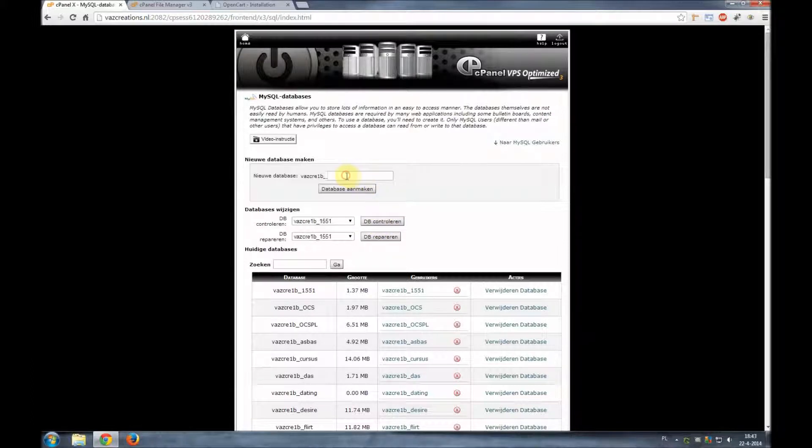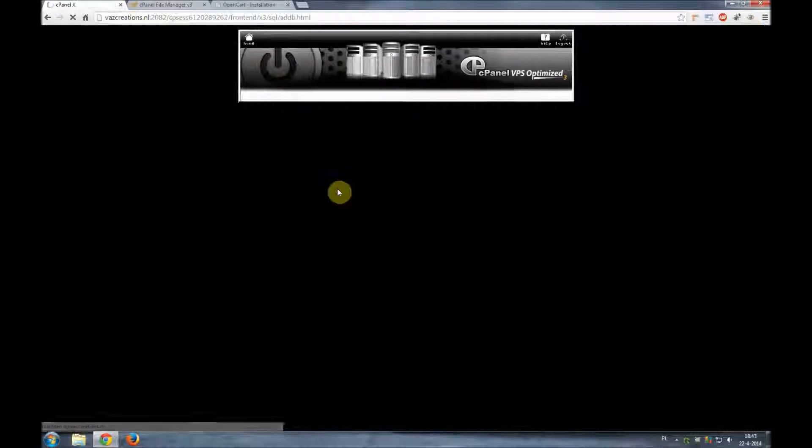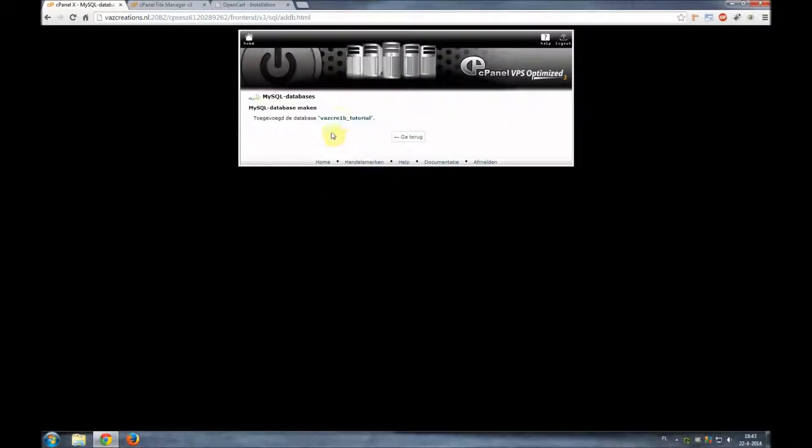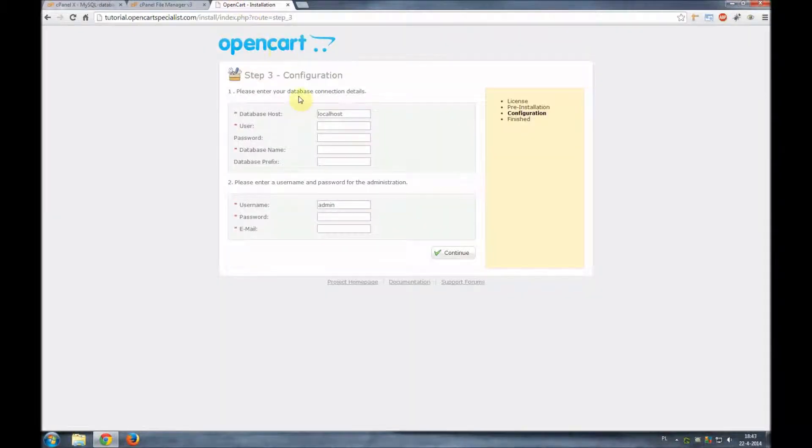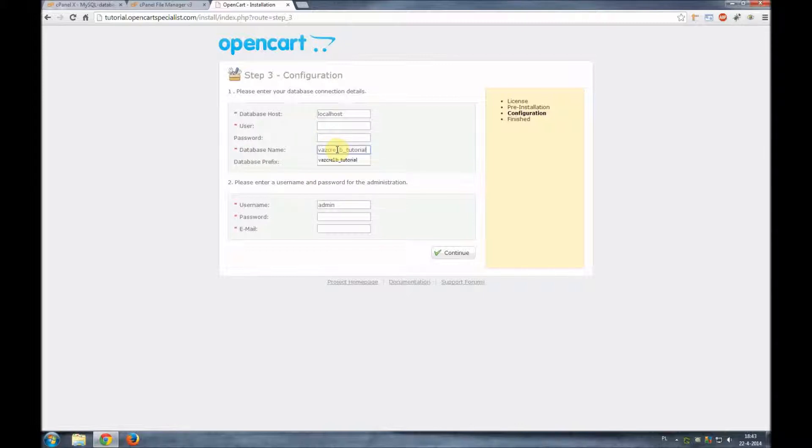Here we are. We're going to create a database. We're going to call it tutorial, create database. So we can immediately copy this and we go back to our OpenCart installation and we're going to do database name is tutorial.